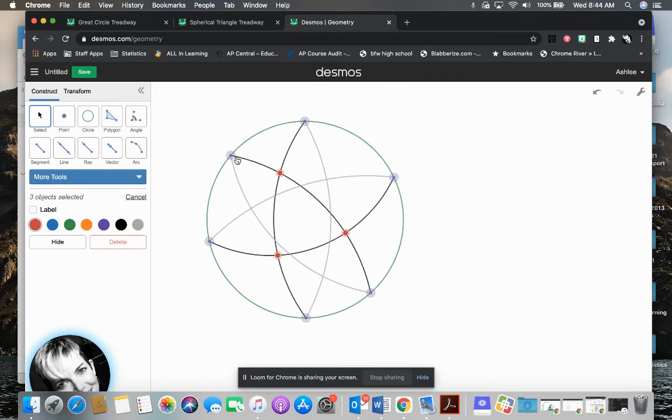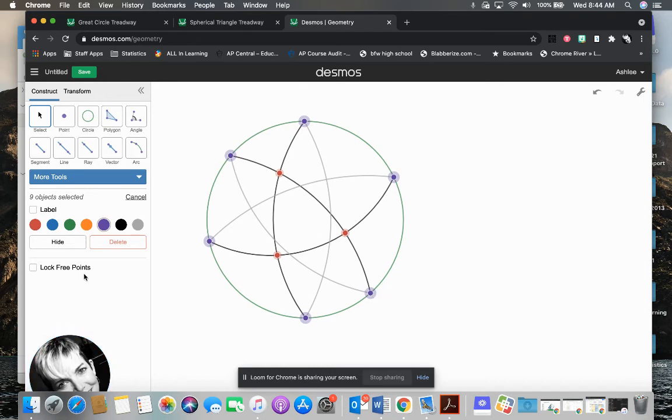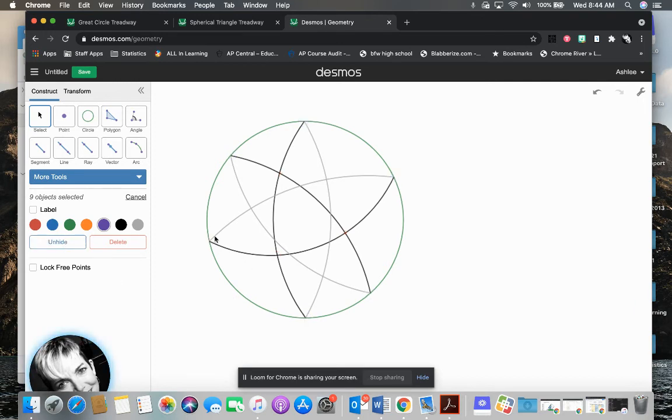So I want to also hide these vertices on the edges of where these arcs intersect to make the great circles because we know that's actually a complete circle. So that doesn't technically have a vertex, any of those. So we'll get rid of those. And there you go.